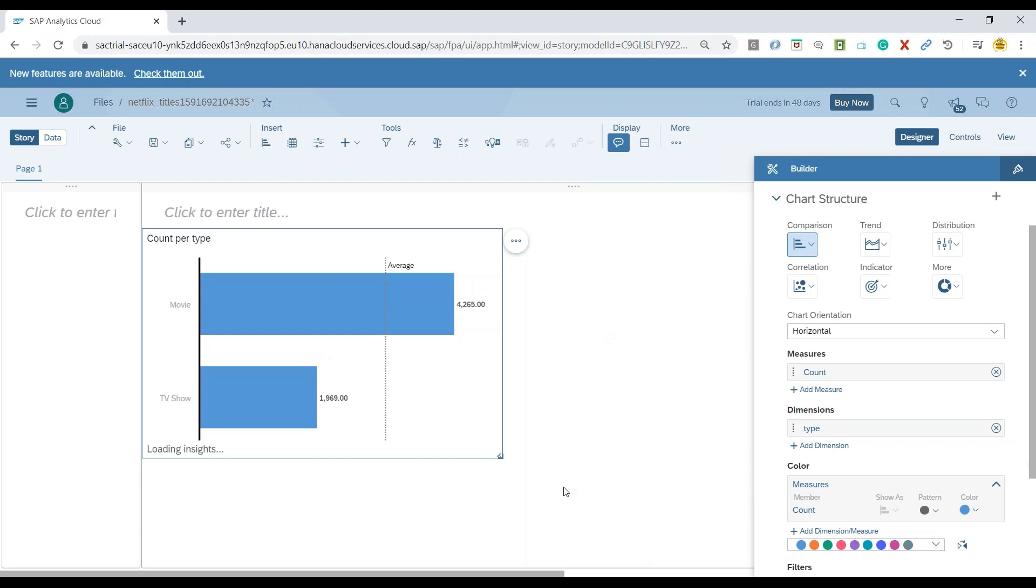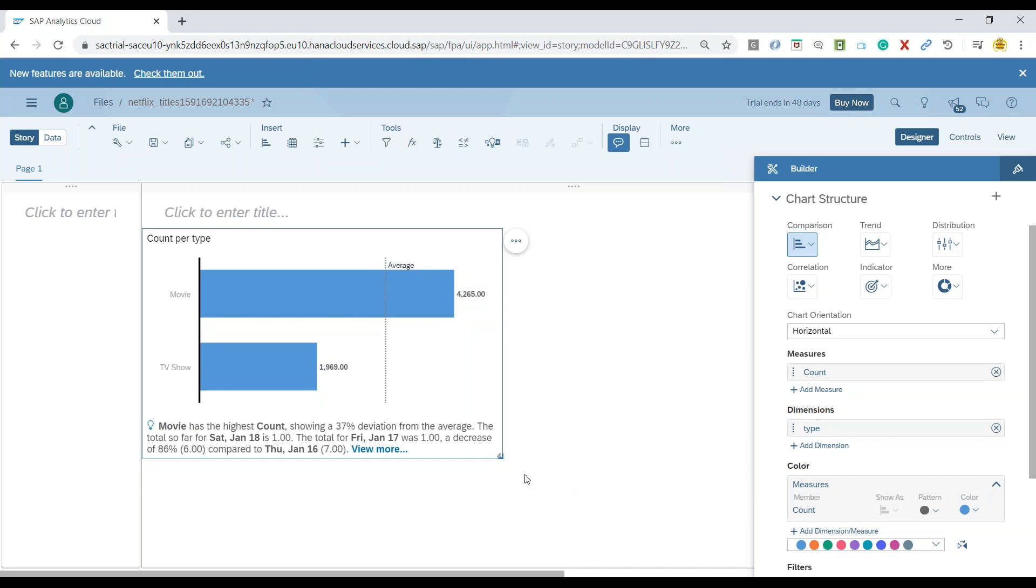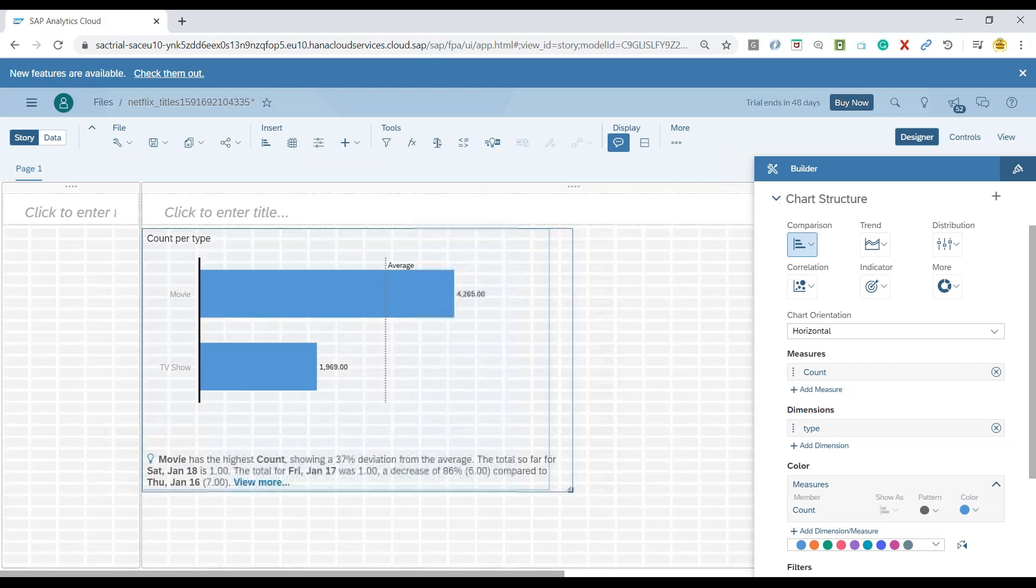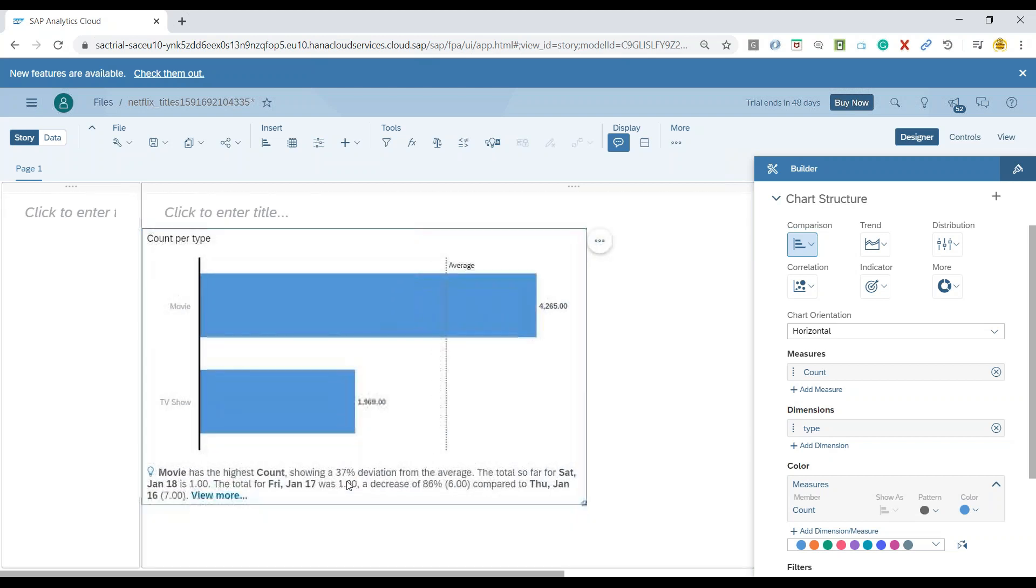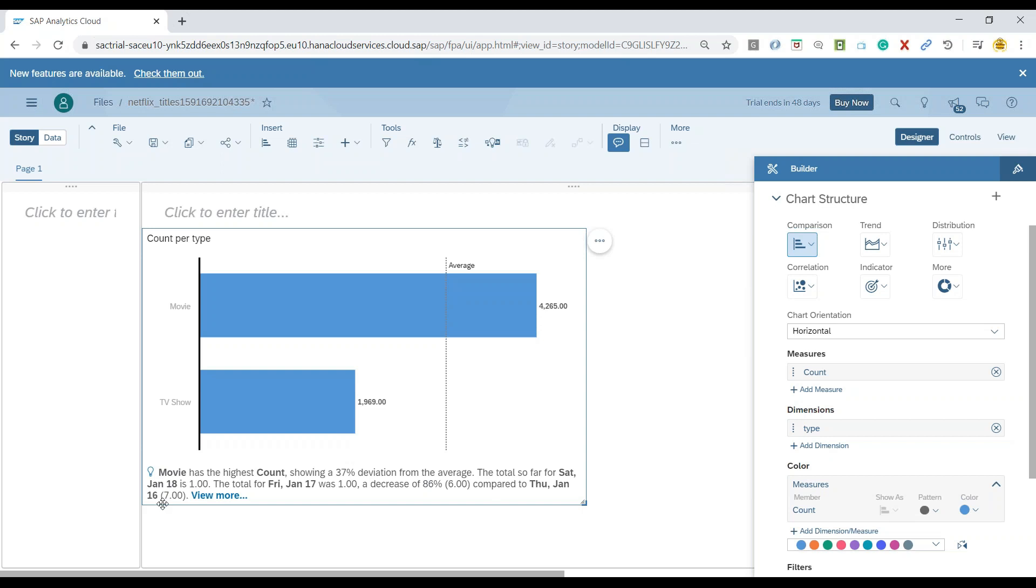This built-in machine learning tool is now going to analyze our data by itself and propose a Smart Insight to the end user. You can see movie has the highest count showcasing 37% deviation from its average. The system automatically generated insights based on the time series data, showing changes over different dates with an 86% decrease compared to previous periods.